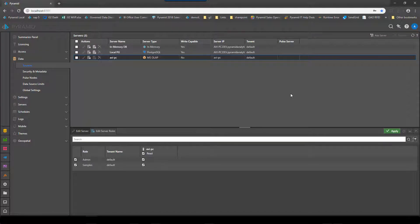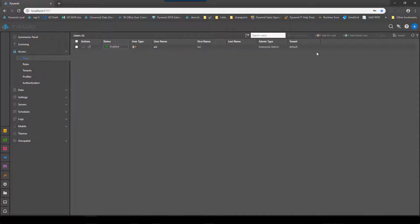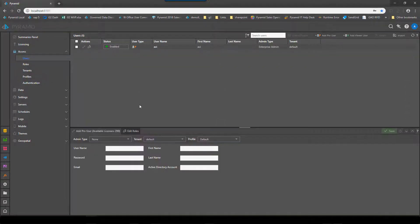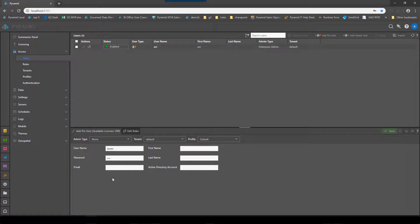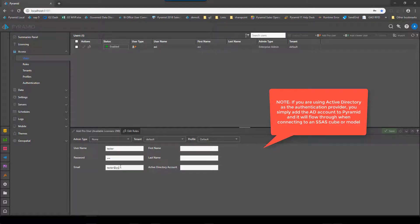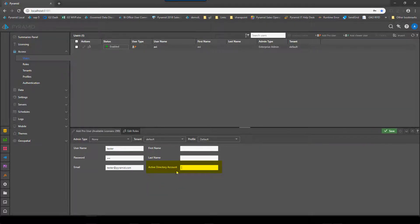So now that we've done that we'll go ahead and add a user. We'll simply create a user called Tester with a simple password. We'll give them an email address and the key here is the Active Directory account that you want this user to use when they're logging into the cube.